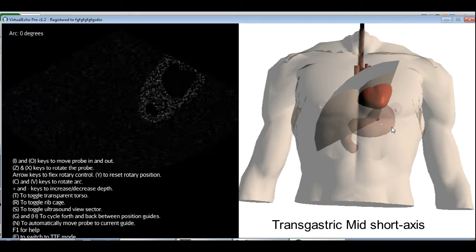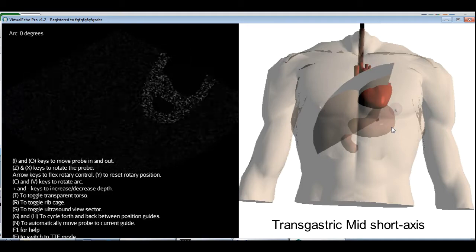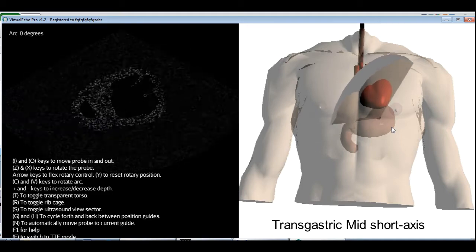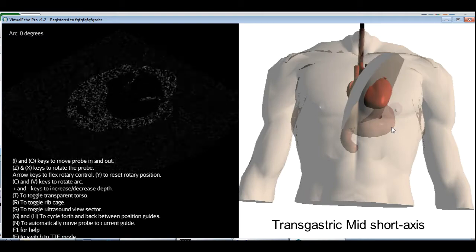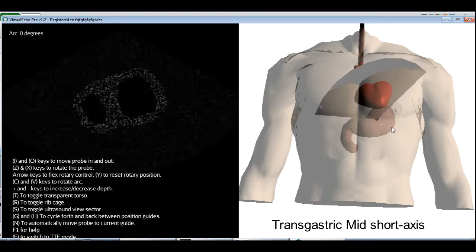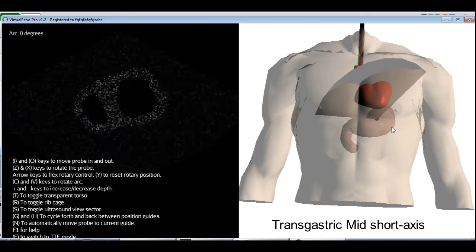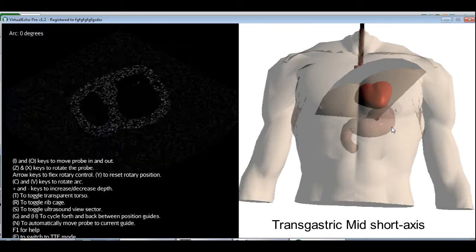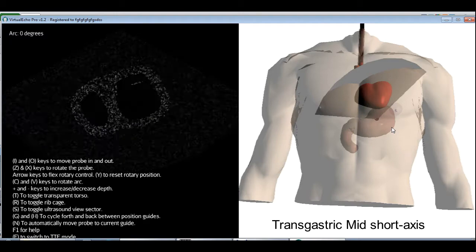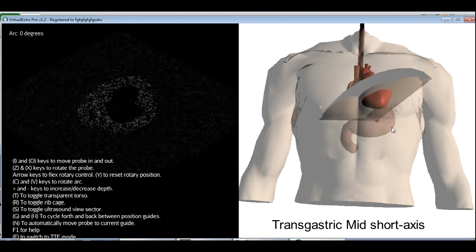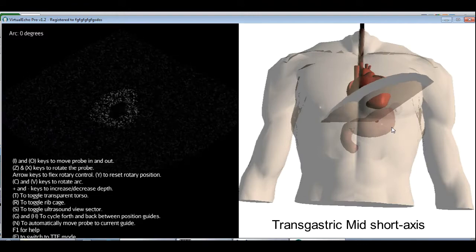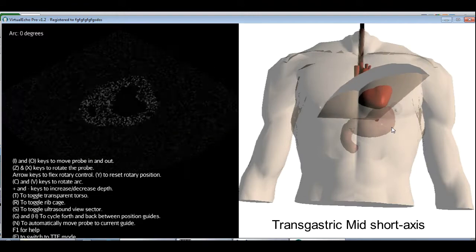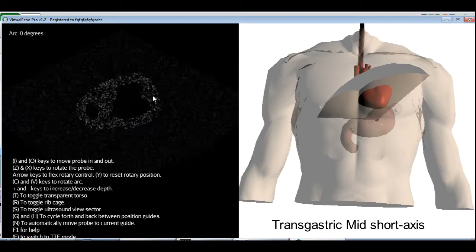I need to rotate the probe a little bit using the X key to center the view. And I can use the rotary controls to flex the probe laterally so that my view is a good, proper circle. By flexing the tip of the probe backward and forward, I can look at different segments of the heart. I can look apically or I can look at the level of the mid-cavity, at the level of the papillary muscles. This view is called the transgastric mid-short axis.